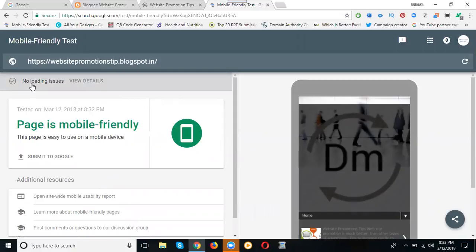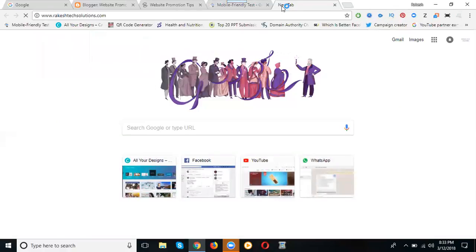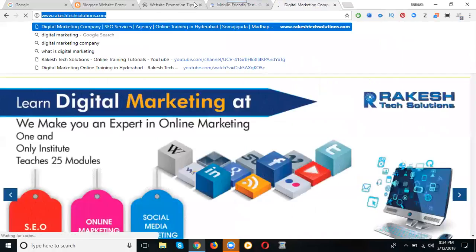No loading issue. If you are facing a loading issue, it will give you a proper report. Now see here, I can show you my website. This is my website.